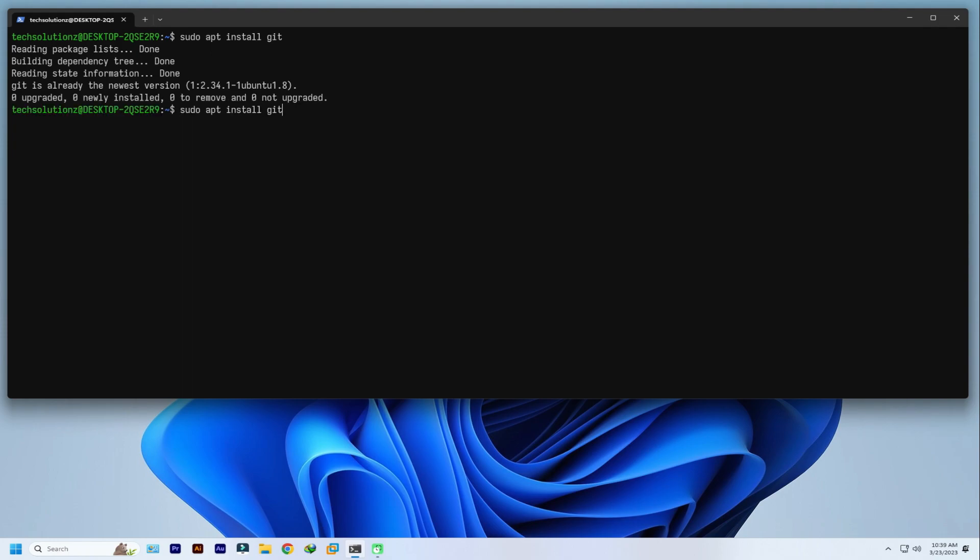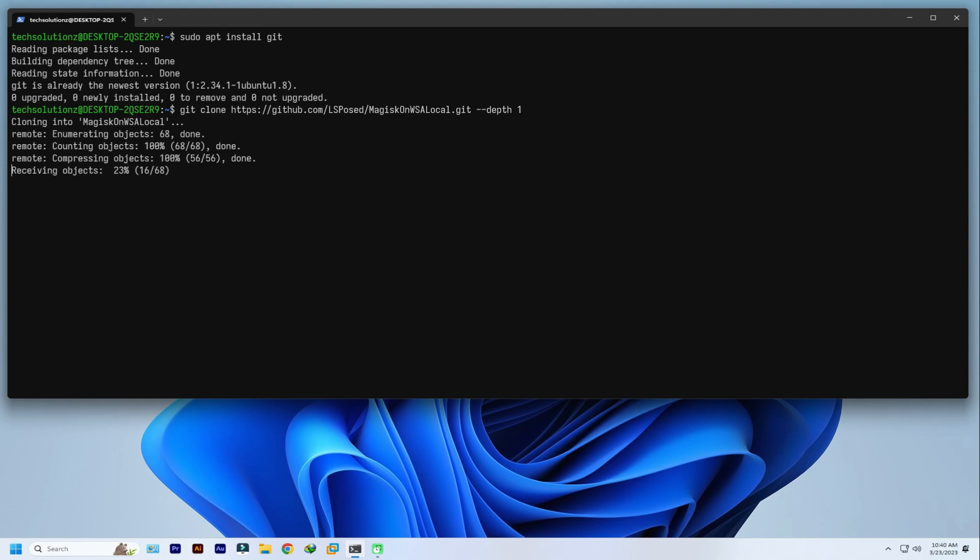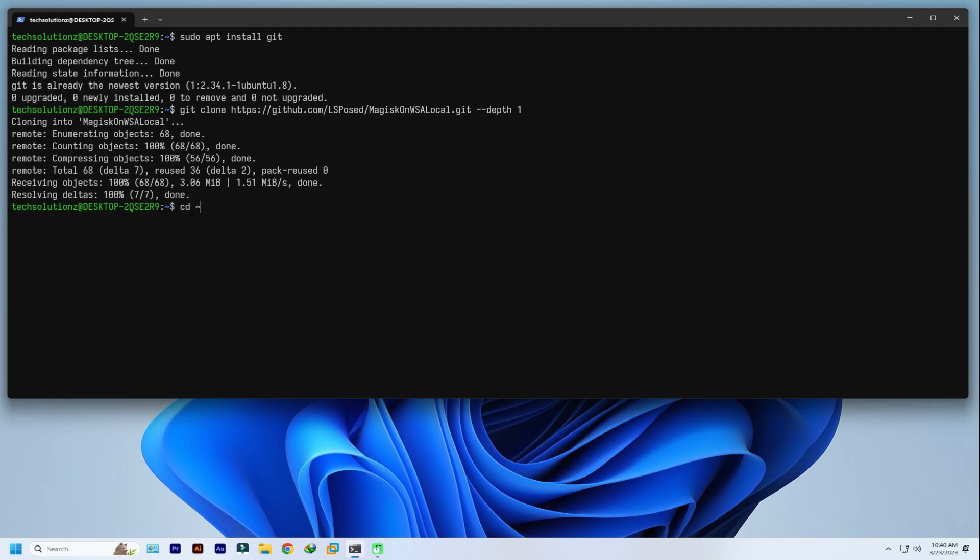Clone the shown repo from GitHub. Link is provided in the description. Get into the cloned directory. Change to scripts directory.